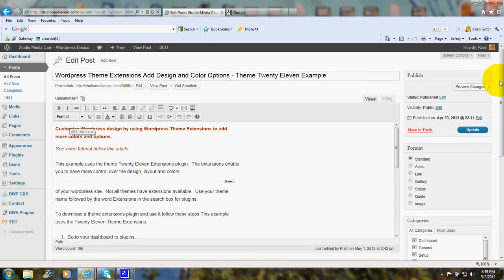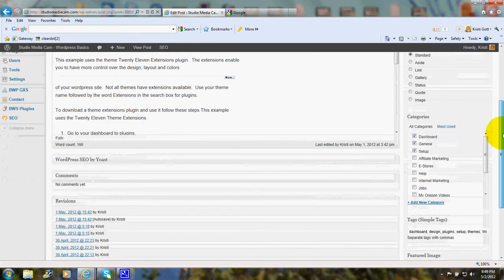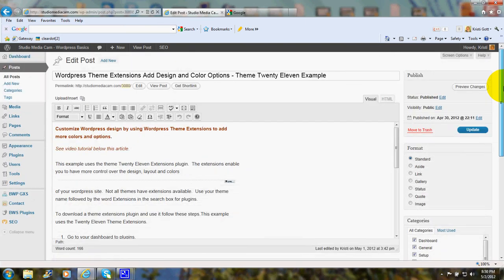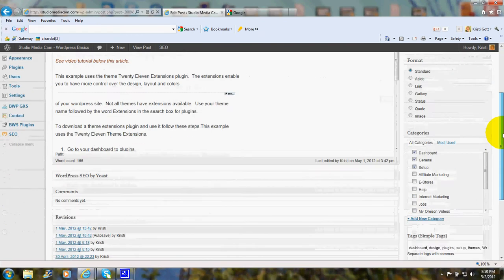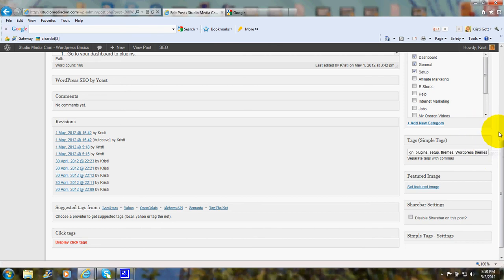These tags are entered down here in the lower left. For instance, for this post that is titled WordPress Theme Extensions, Add Design and Color Options, Theme 2011 Example, the tags are Dashboard, Design, Plugins, Setup, Themes, WordPress Themes.